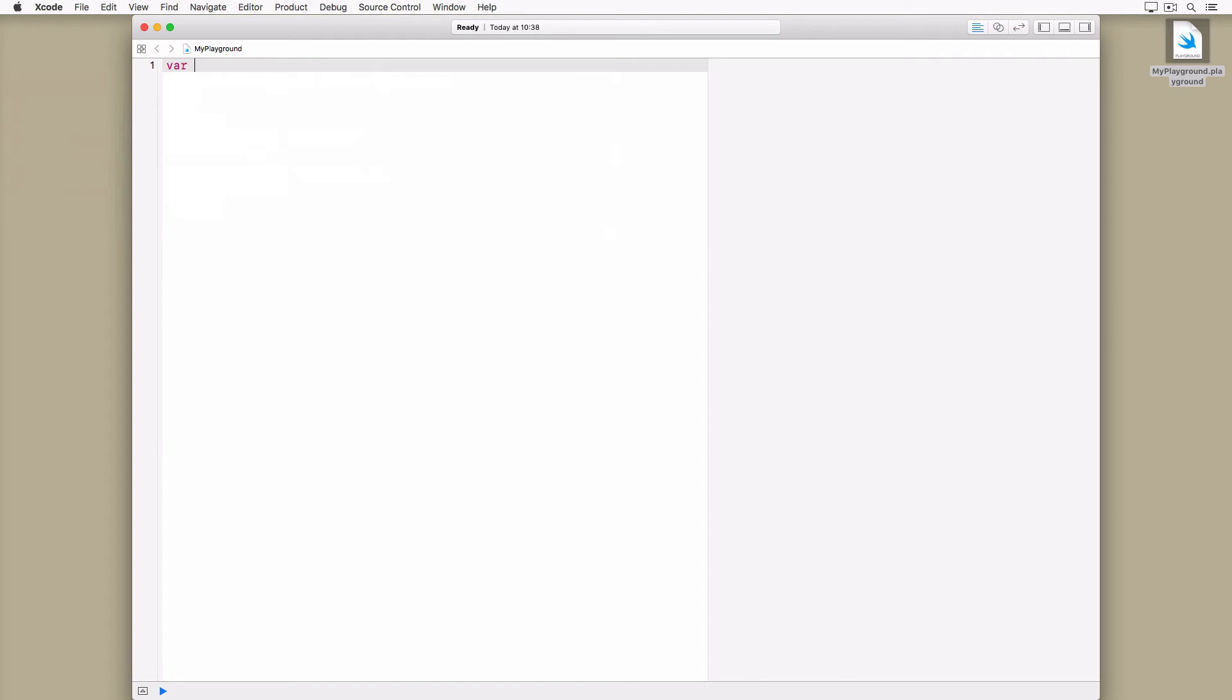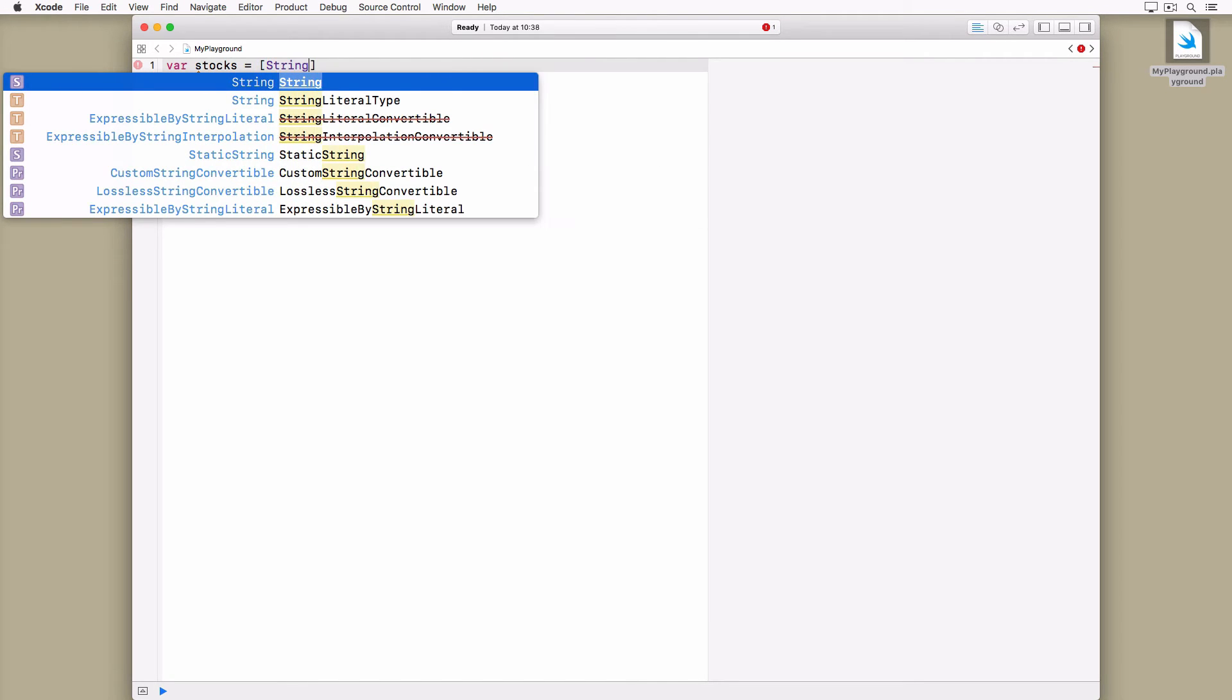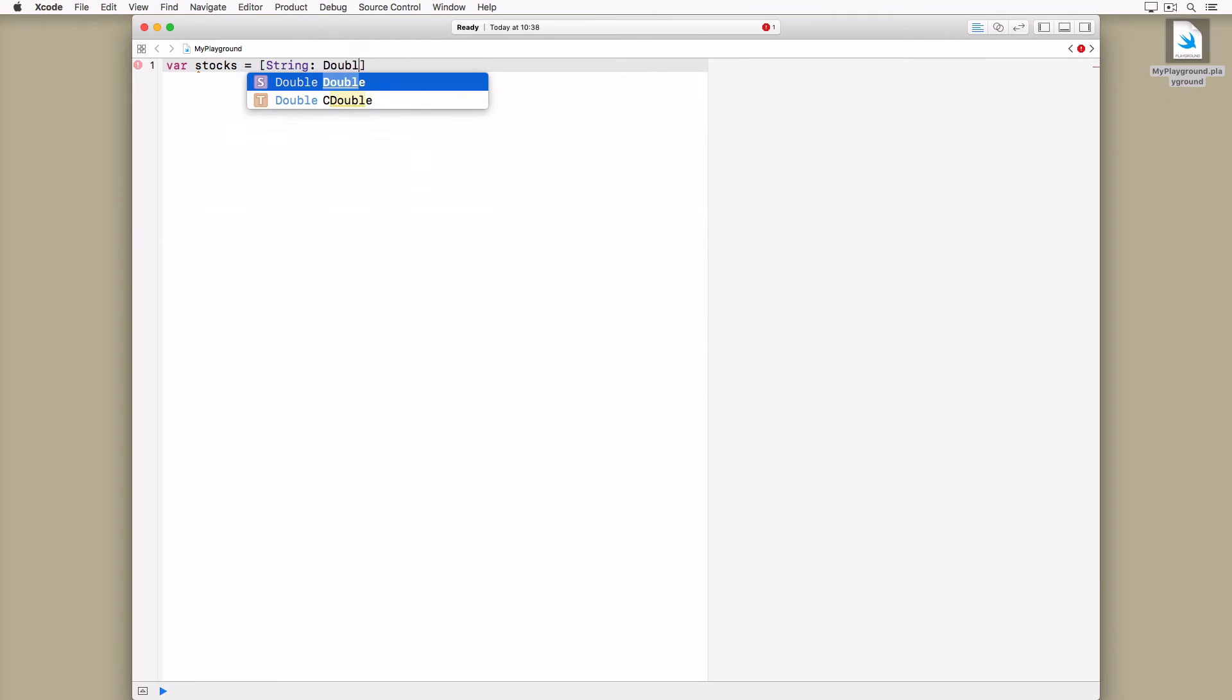You can instantiate a dictionary one of several ways. In this example we define a dictionary, stocks, using an initializer. We append a pair of parentheses to the shorthand form of the dictionary's type.